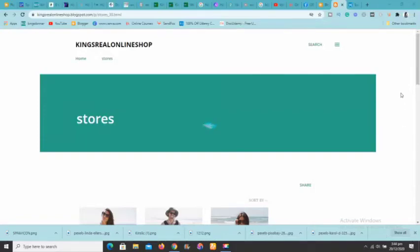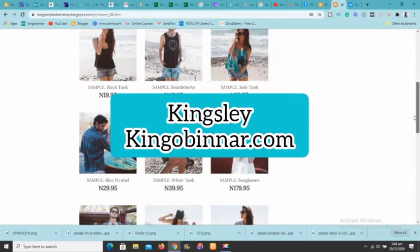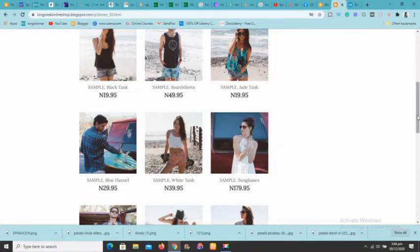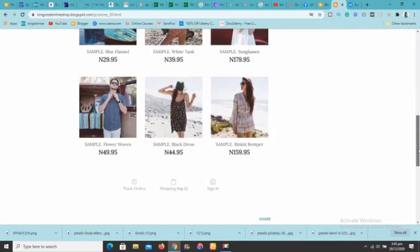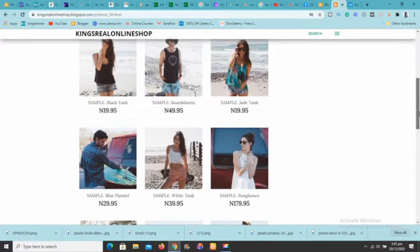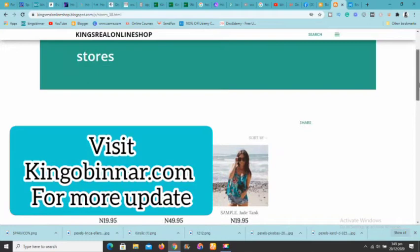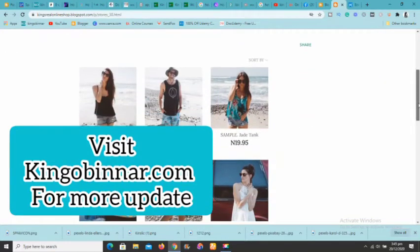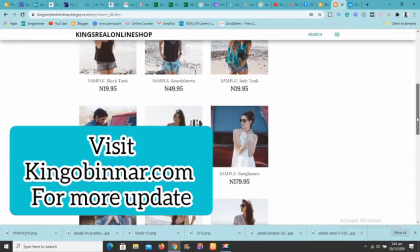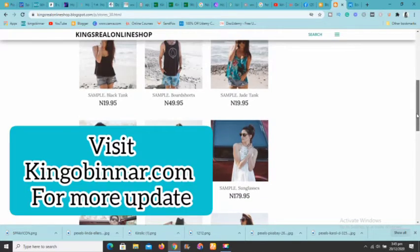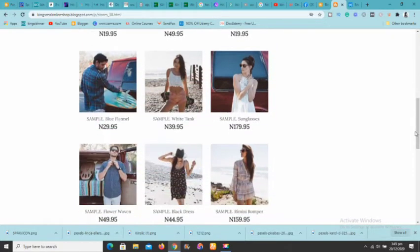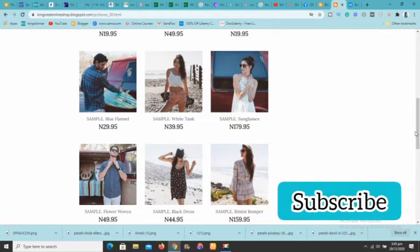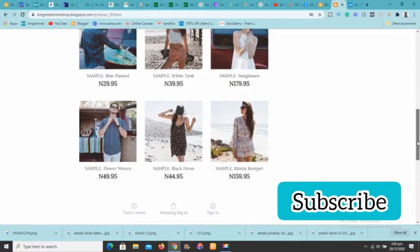Hey guys, welcome to this new video. Today I want to show you exactly how you can add an online store — a working store — to a Blogger blog. I'm going to teach you everything step by step on how you can add your store so that people can shop anything you add on your platform. I'm going to be showing you a couple pieces of software we're going to use.